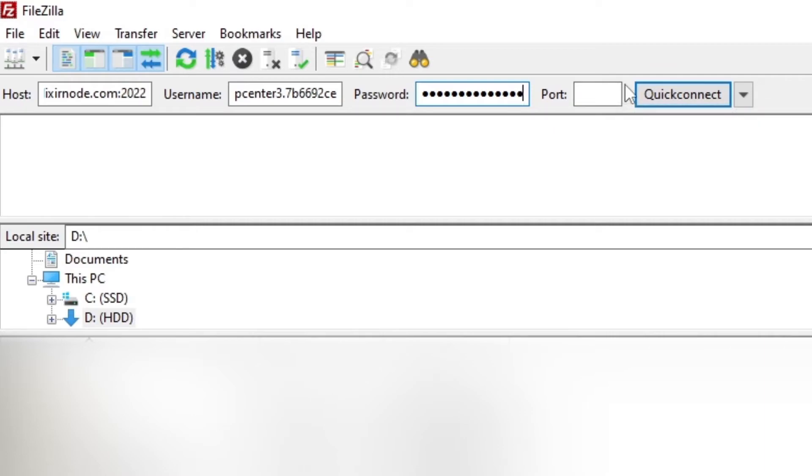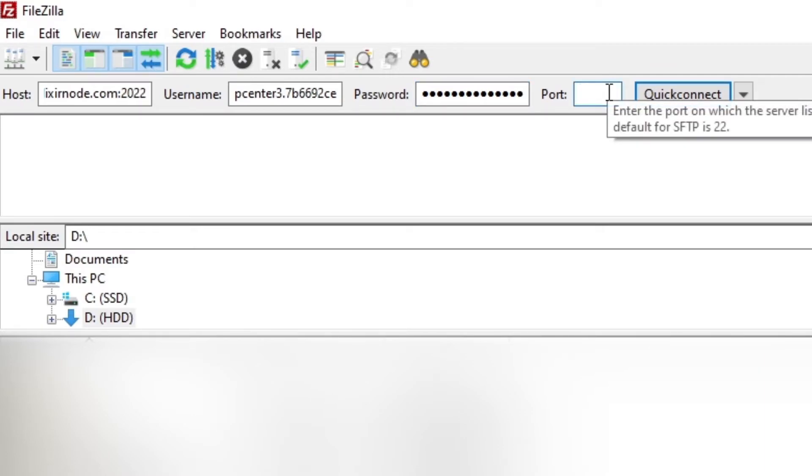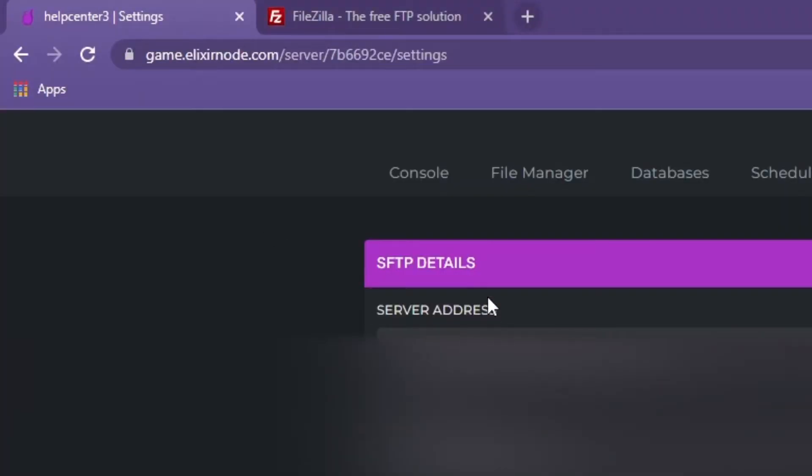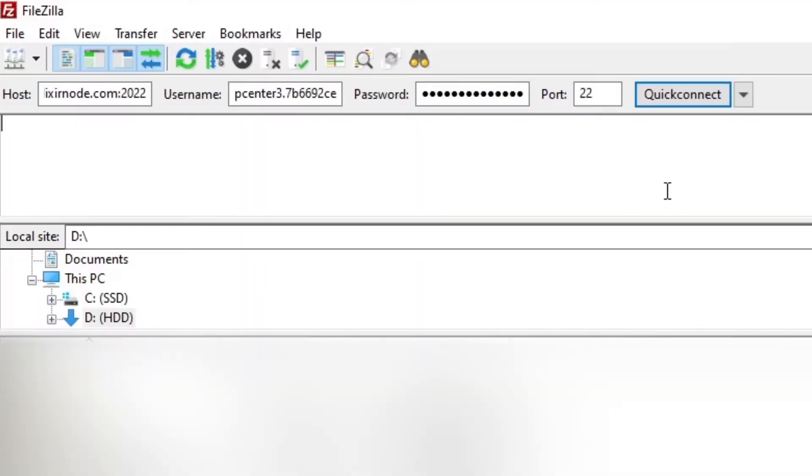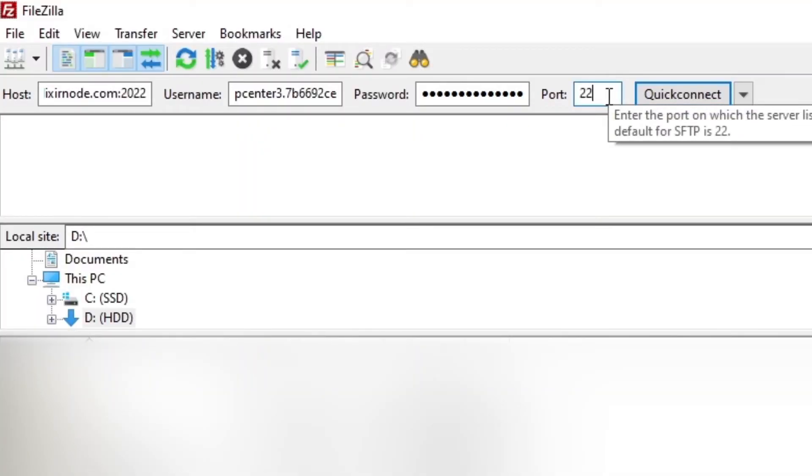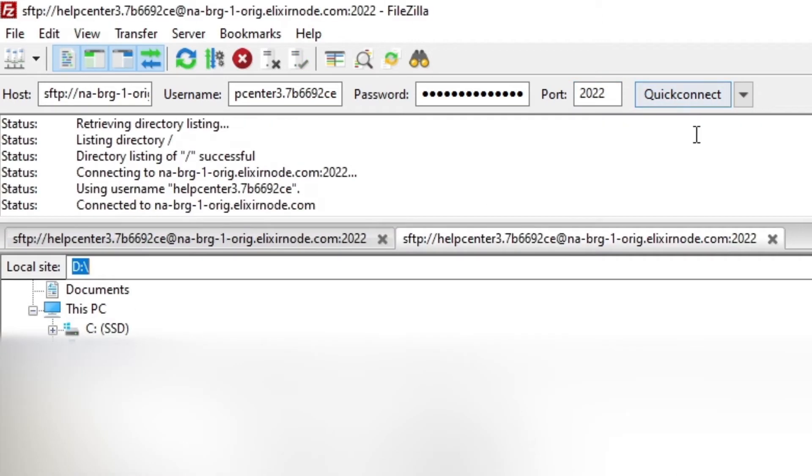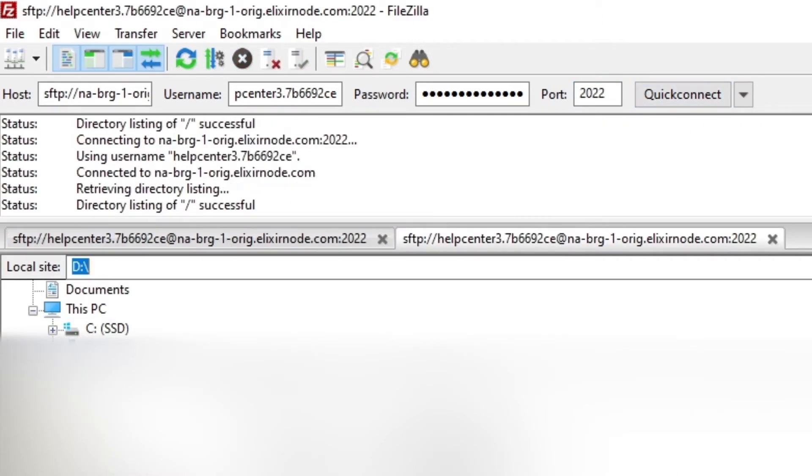And then finally on the port you need to decipher whether it's SFTP or FTP. On my server we use SFTP so we're going to enter the port of 22. And that's shown here by the SFTP details on the settings page. And if you're using FTP you need to put the port of 21. And then once you've done that you need to click quick connect to connect to your server.